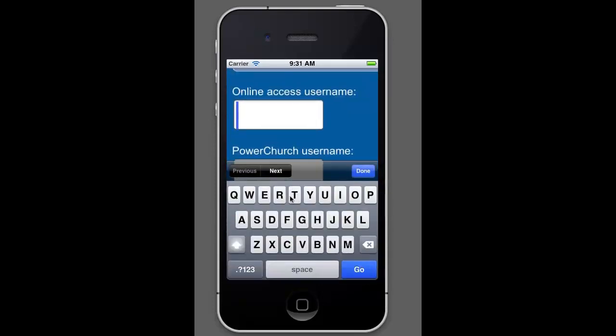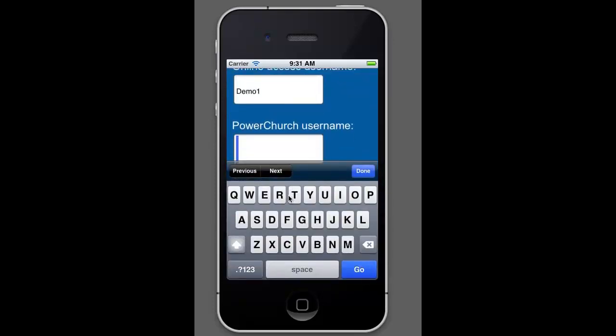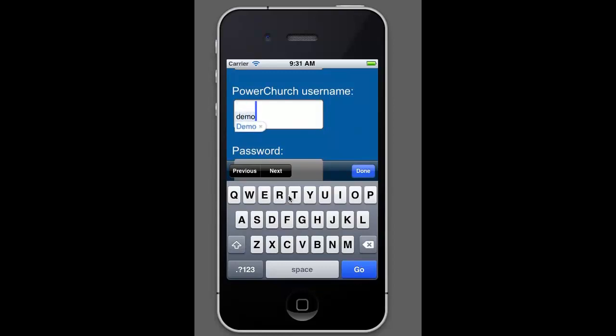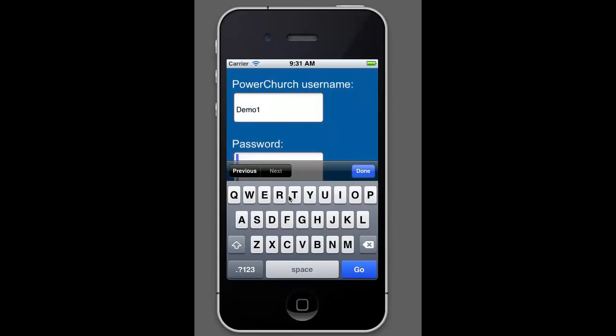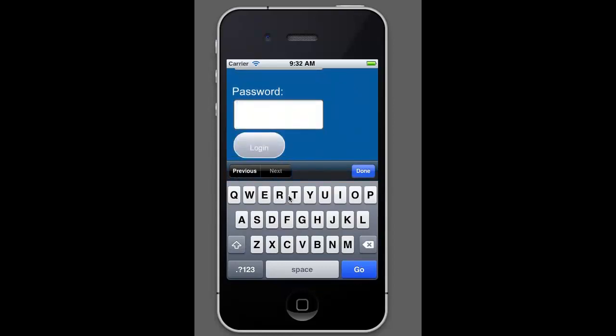For the demo today, I'm just going to log in as demo1. And this username and password, if you'd like to check out the web app, does work for you to do such. Demo1, demo1, and the password is demo.